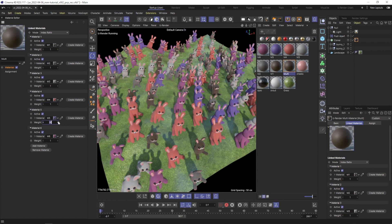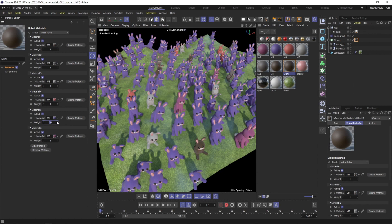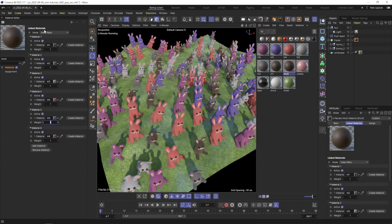What if you need some more control on the distribution of your materials? For this, you can set the multi-material mode to Color Brightness.